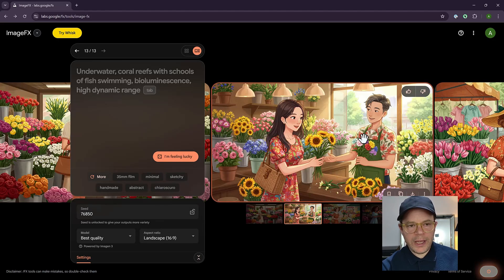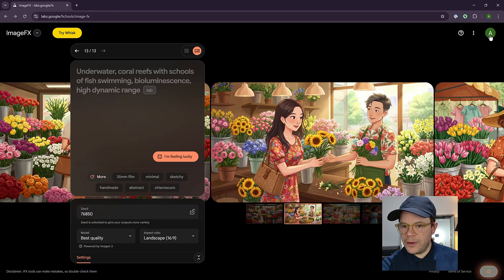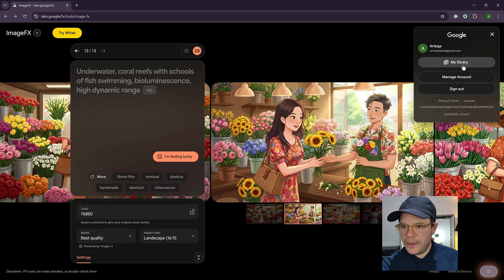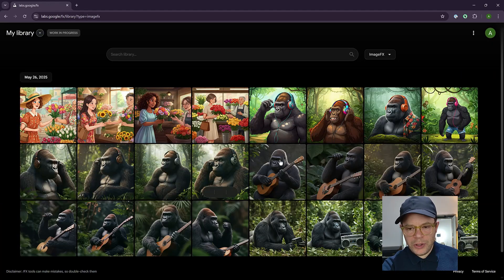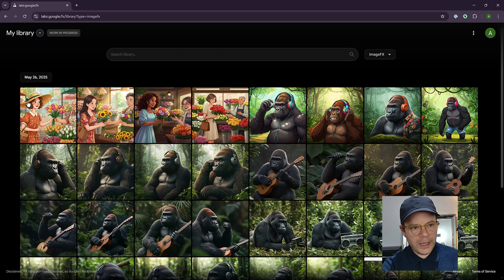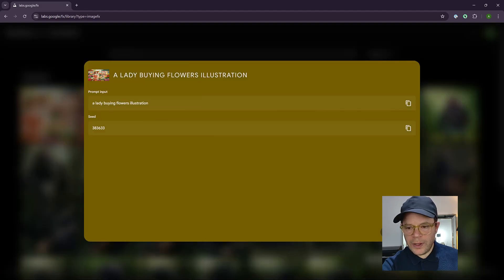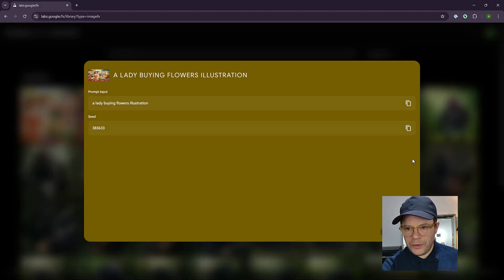So you might be wondering how you can get to the history page. All you need to do is click on the little icon that's your username. And then here you can click my library and here it will show you a history of all the photos that you made. And if you flip the card, then you can actually copy the prompt and you can see the seed number that was used.